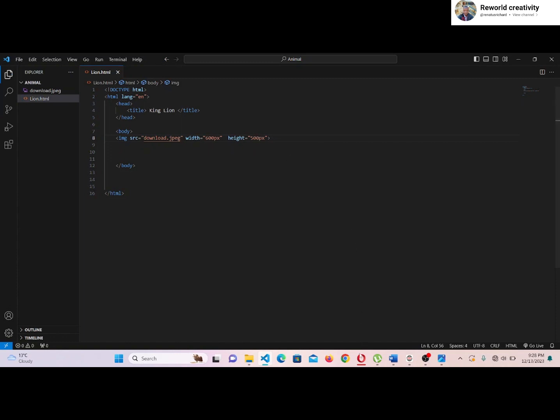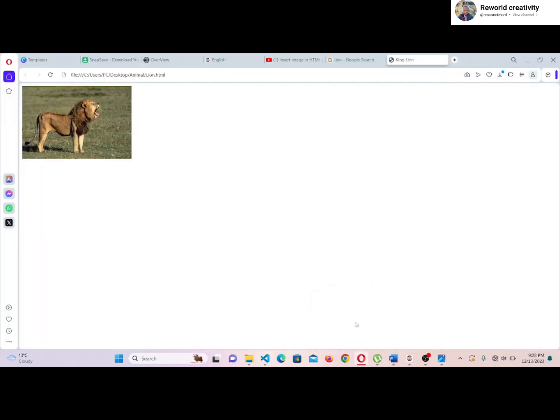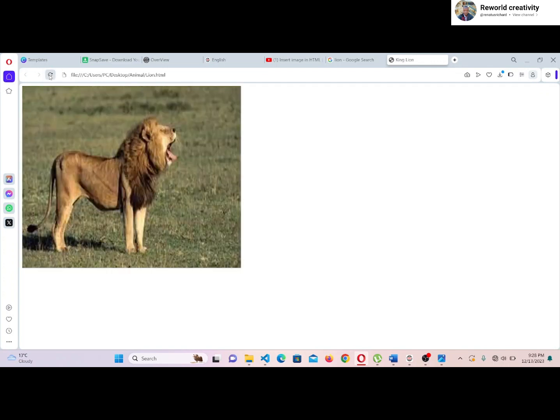Save and go back to the web page. Again, we need to refresh to see the changes. Now the image has increased in size and can be seen properly.